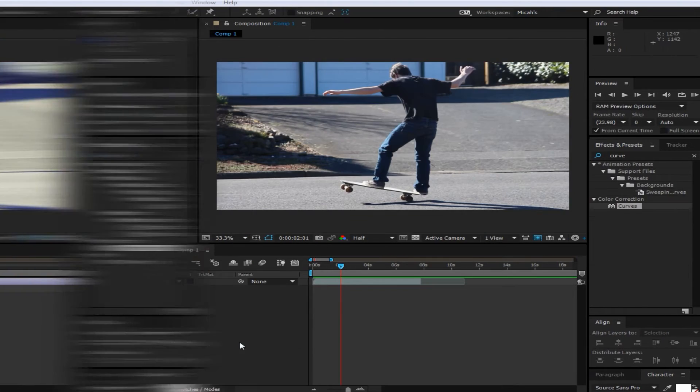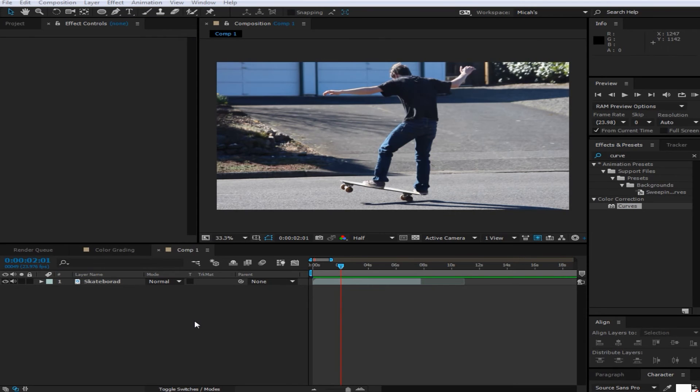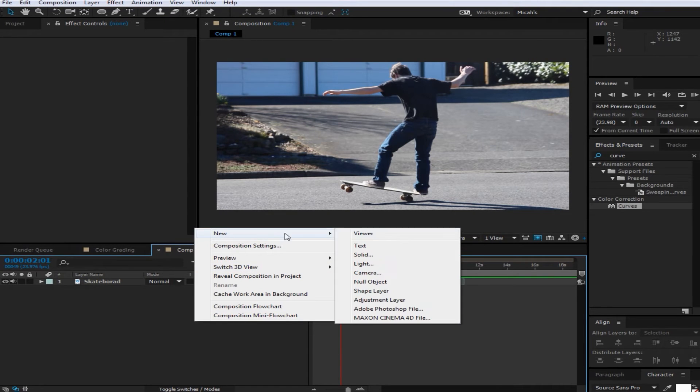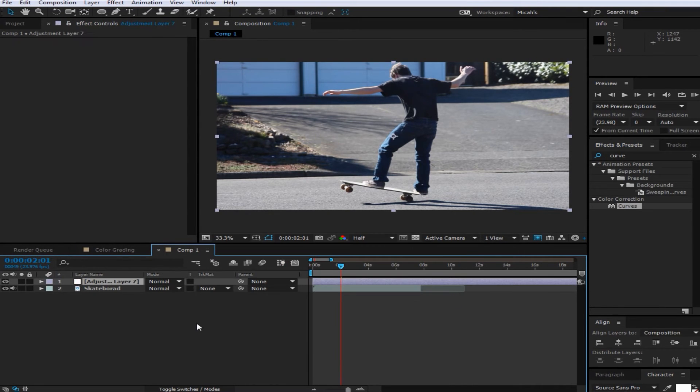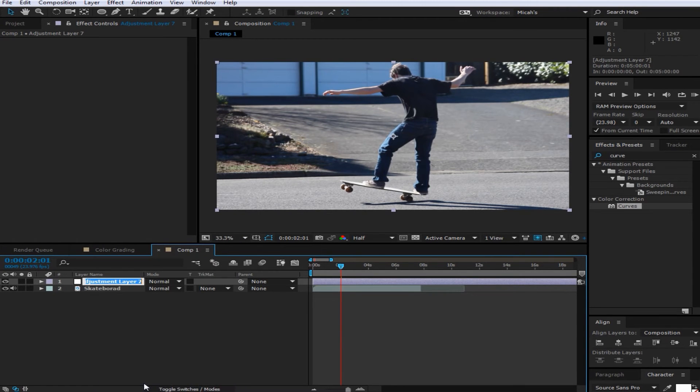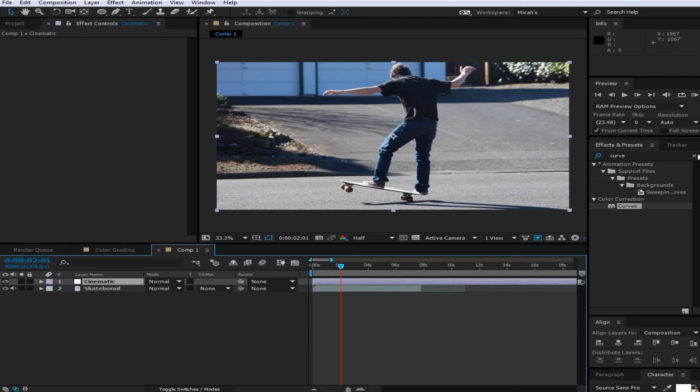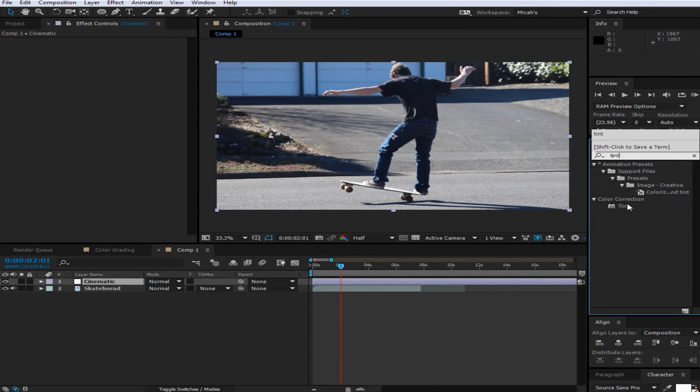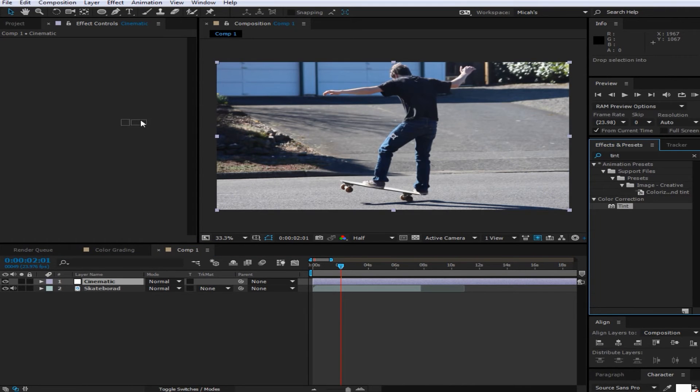And there you go. Now we're going to be making the cinematic color grade. So what you're going to want to do is just add an adjustment layer and name it cinematic. And then you're going to want to add a tint and then you're going to want to set it to 20%. This will just once again desaturate it a bit.